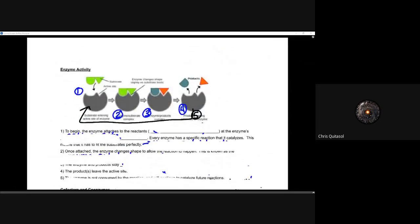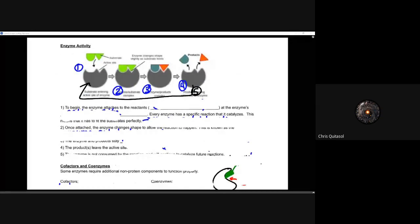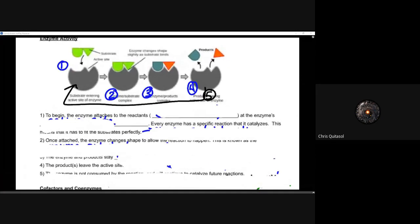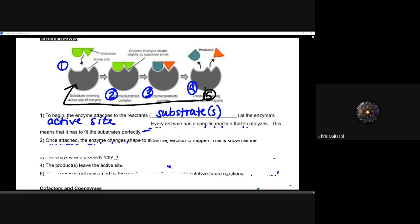Let's look at the step-by-step process of enzyme activity. First, the enzyme attaches to the reactants — the substrate — at the enzyme's active site. Every enzyme has a specific reaction that it catalyzes, meaning it has to fit the substrate, whether through the lock and key or induced fit model, perfectly into the active site.